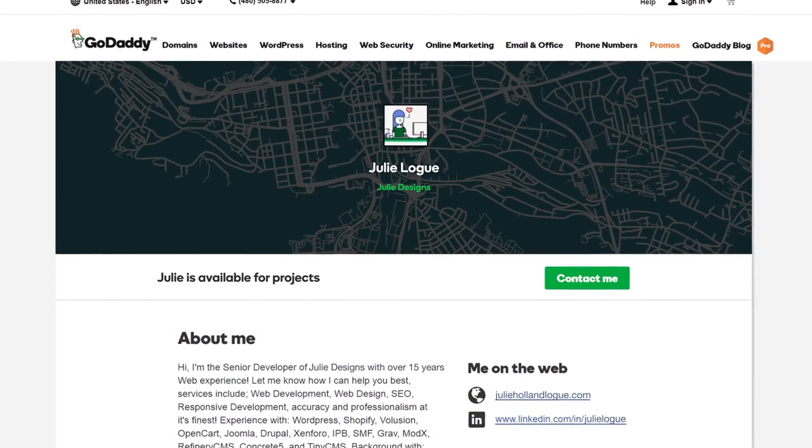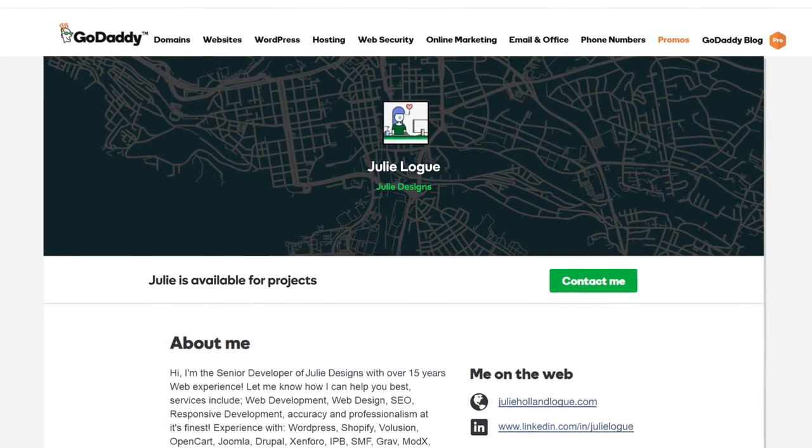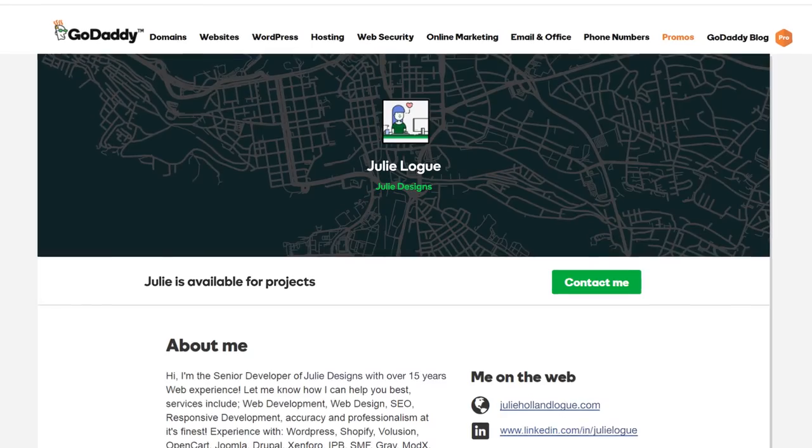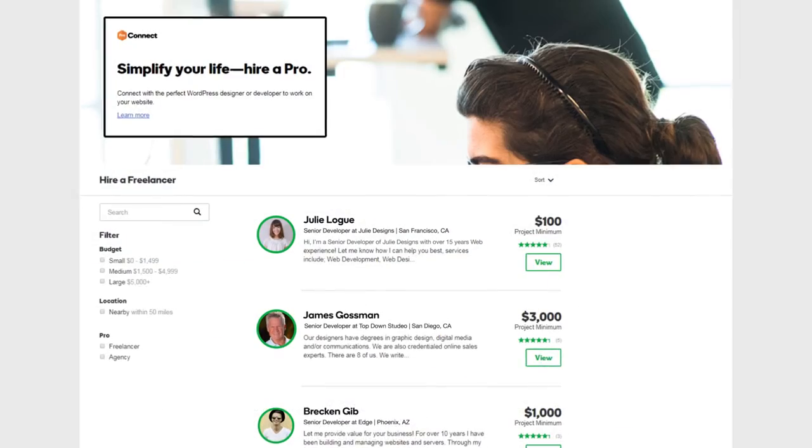Pro Connect: Grow your business. Set up a profile on GoDaddy Pro Connect and get access to new client referrals.